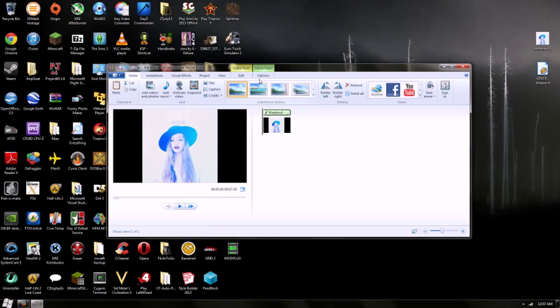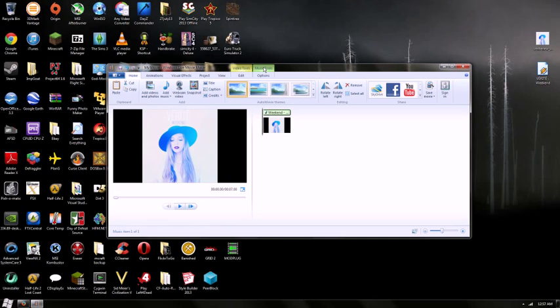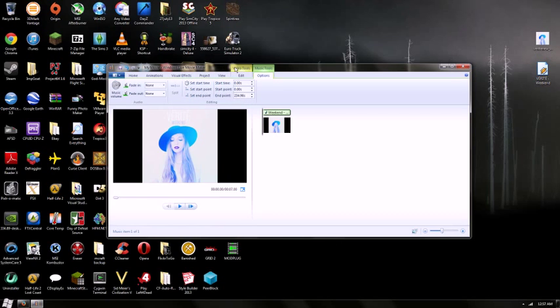And now we're going to want to navigate over to Music Tools, and we see the end point is 234 seconds. So we're going to go back to Video Tools, and now we want to make the end point that number. I'm just going to do 235.